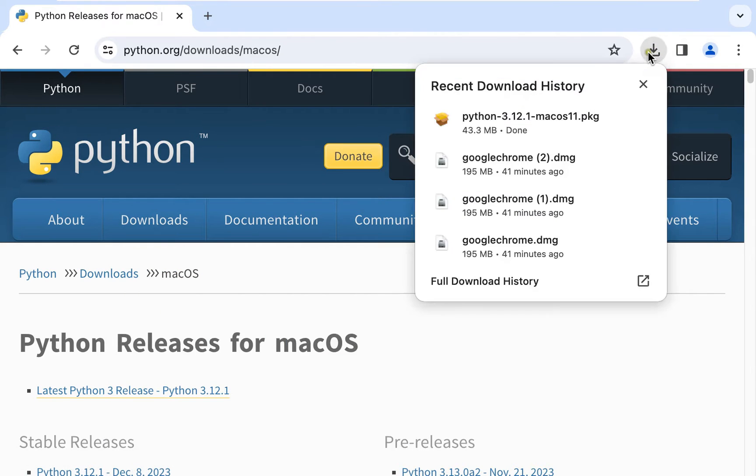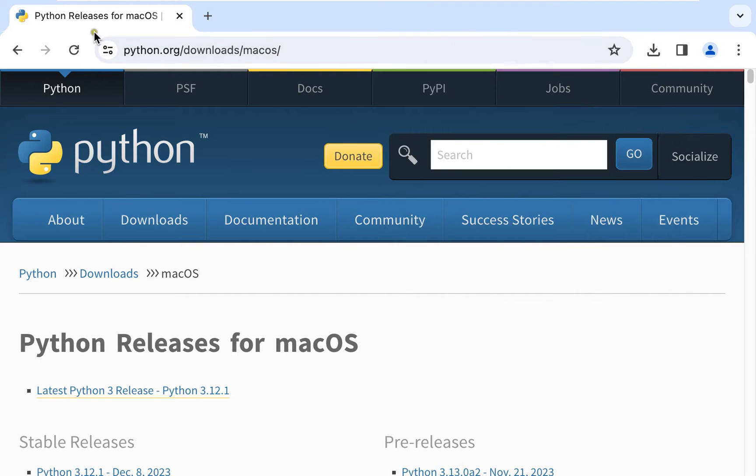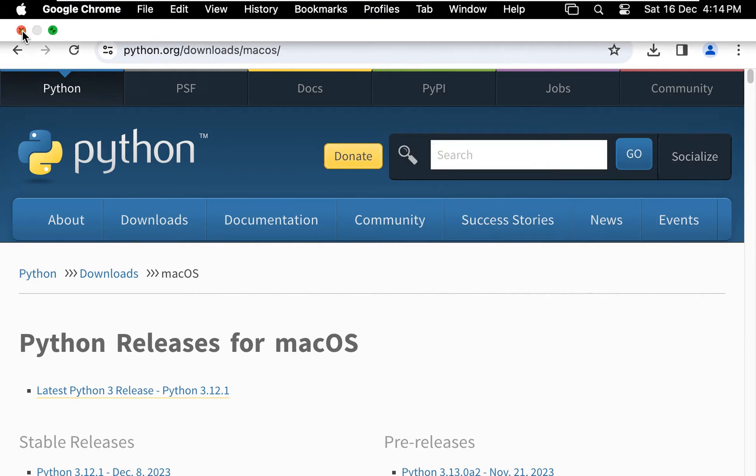Now the downloading is completed. It is 43.3 MB software. Let's close web browser.